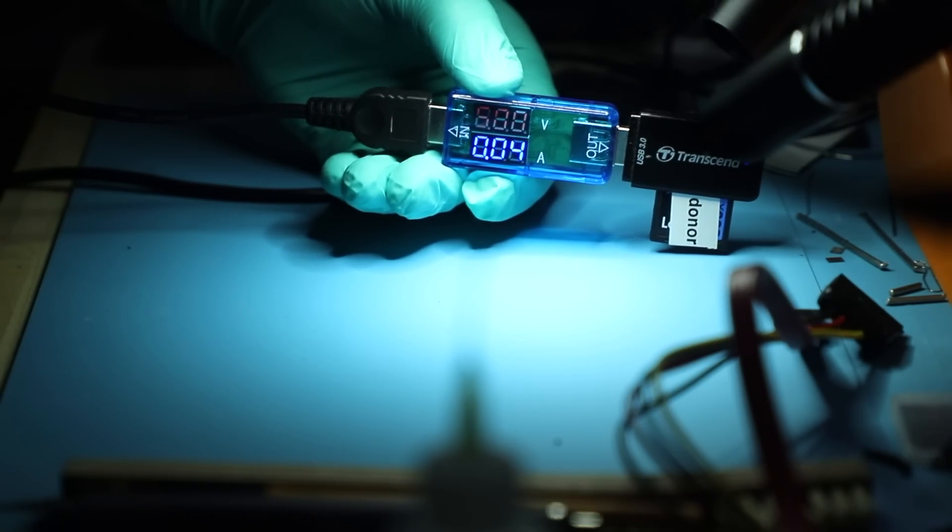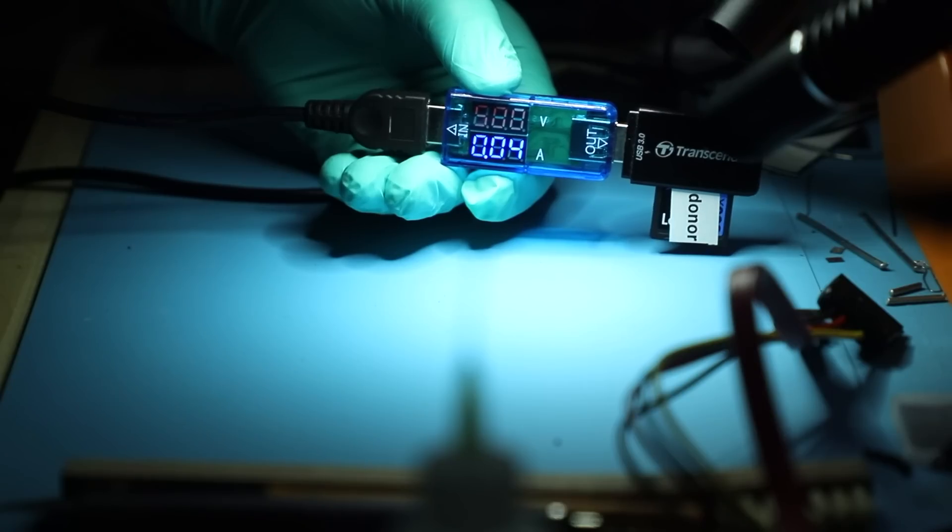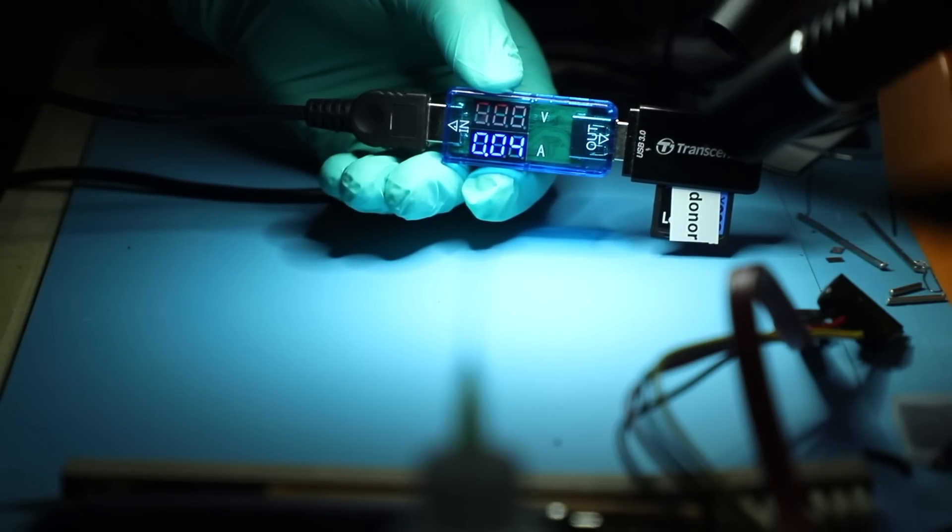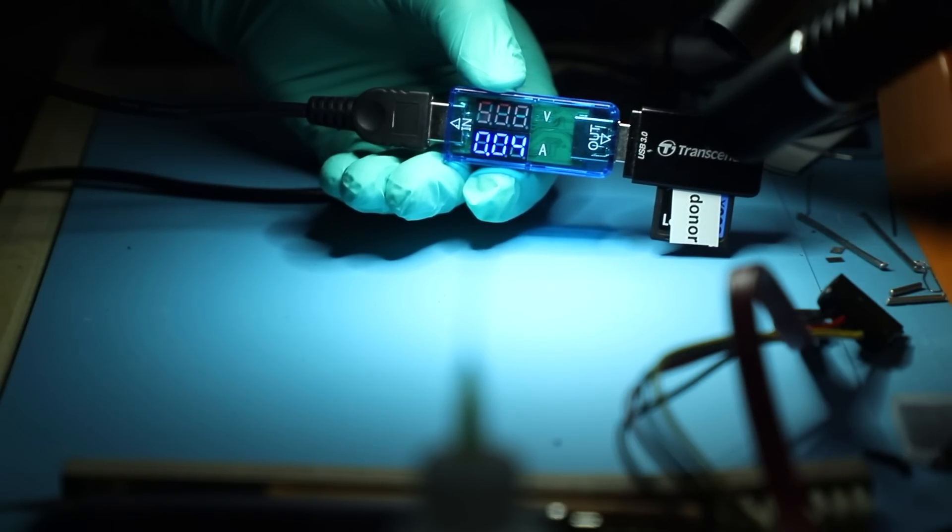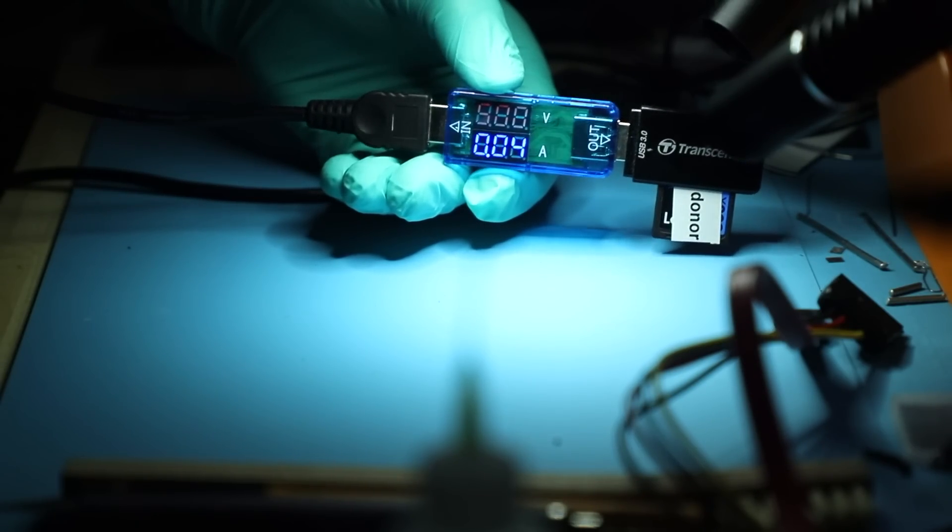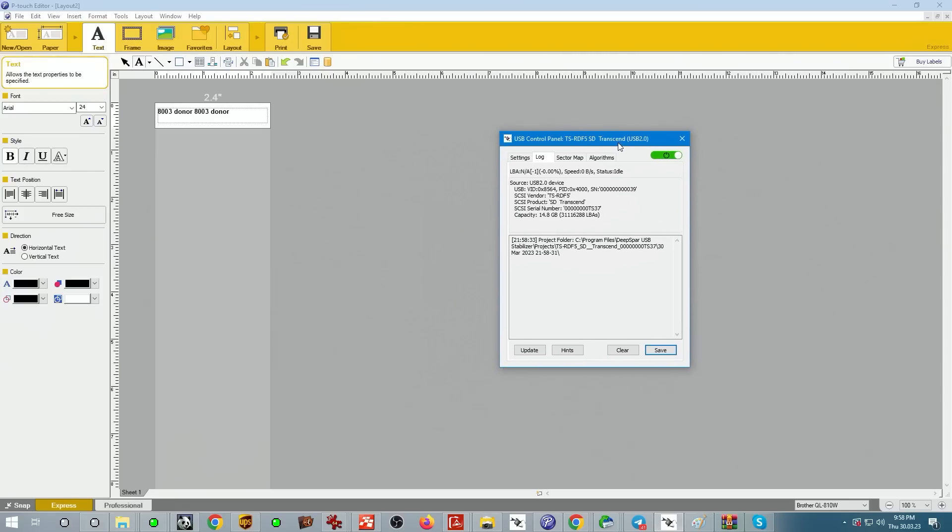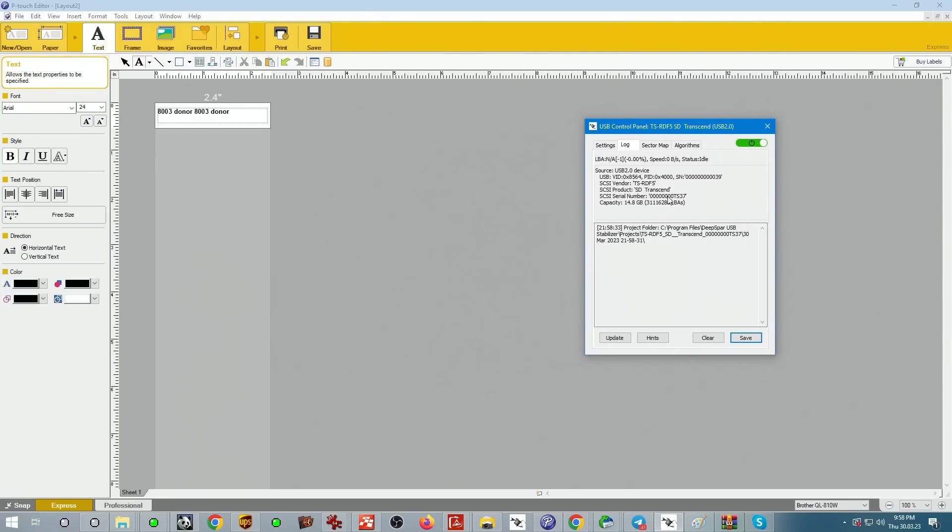40 milliamps is a good adequate number for a functional SD card, and this is what we get on our menu. USB stabilizer is telling us that there is a 14.8 gigabyte device hooked up, and that's what I'd like to see.